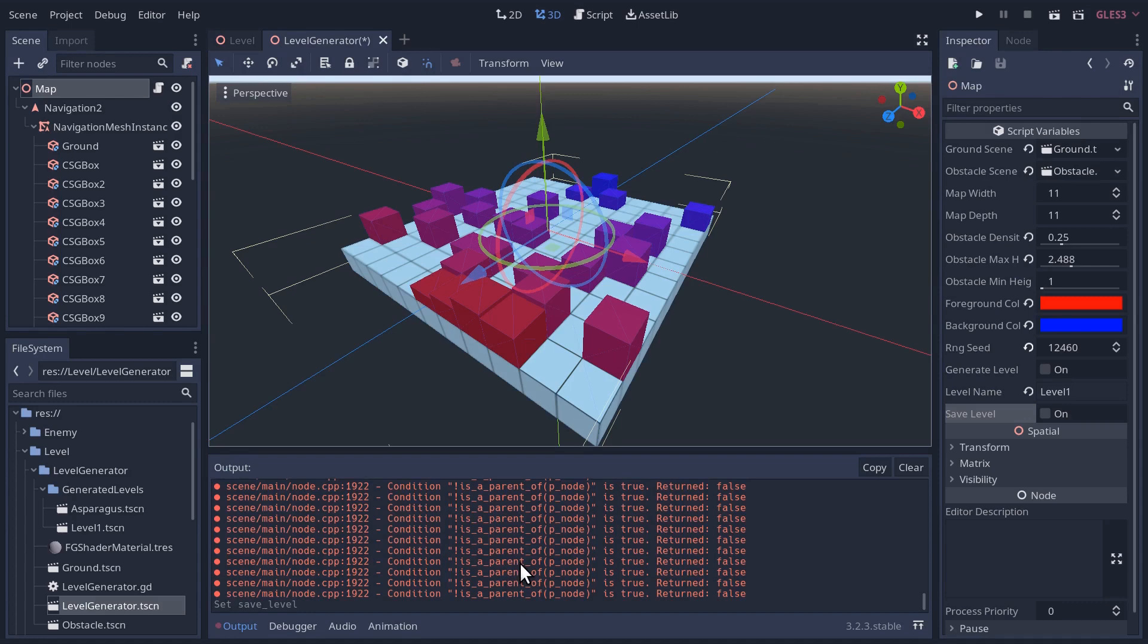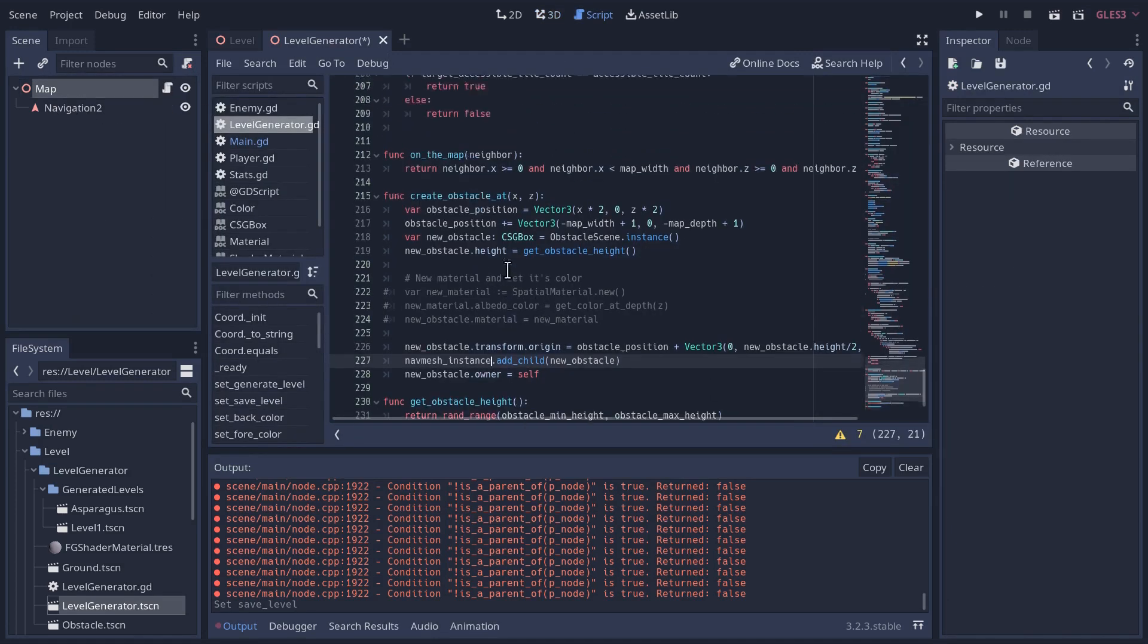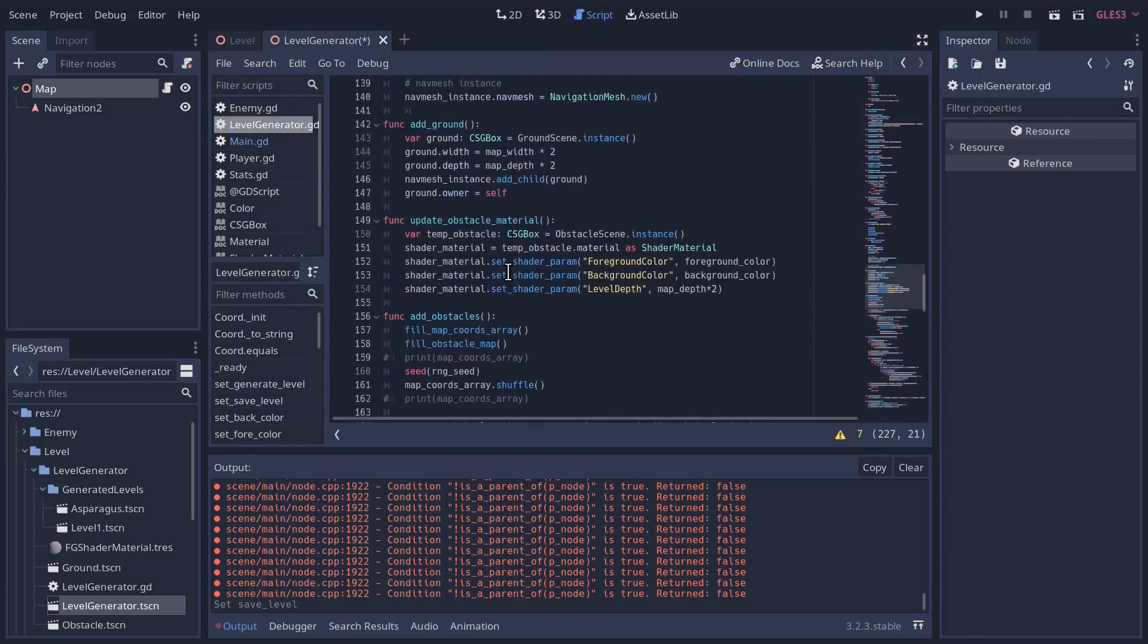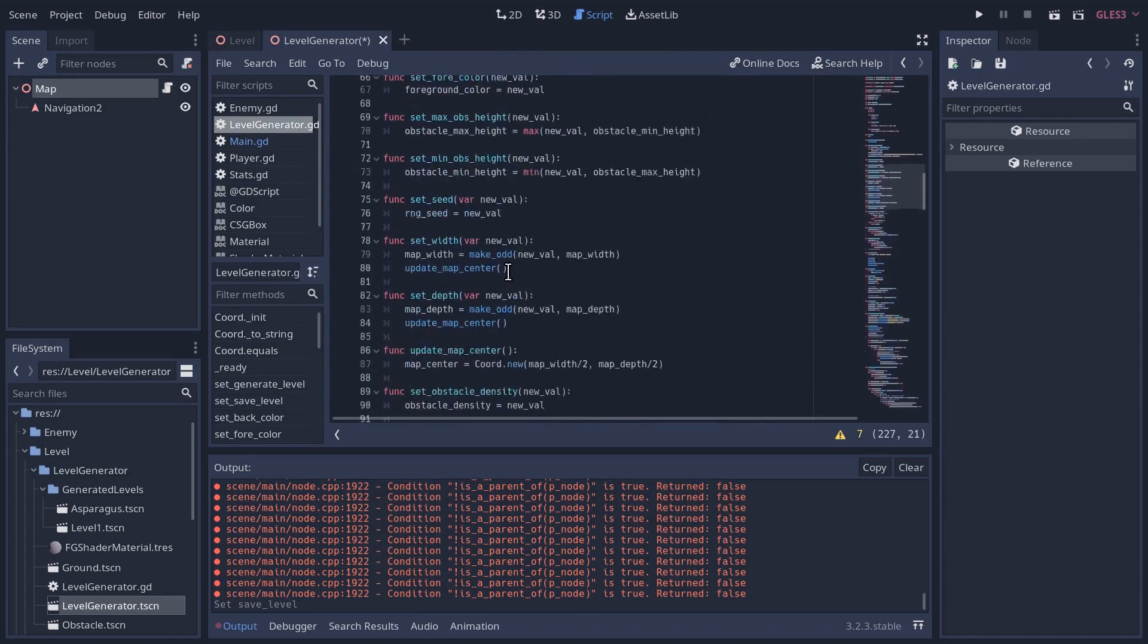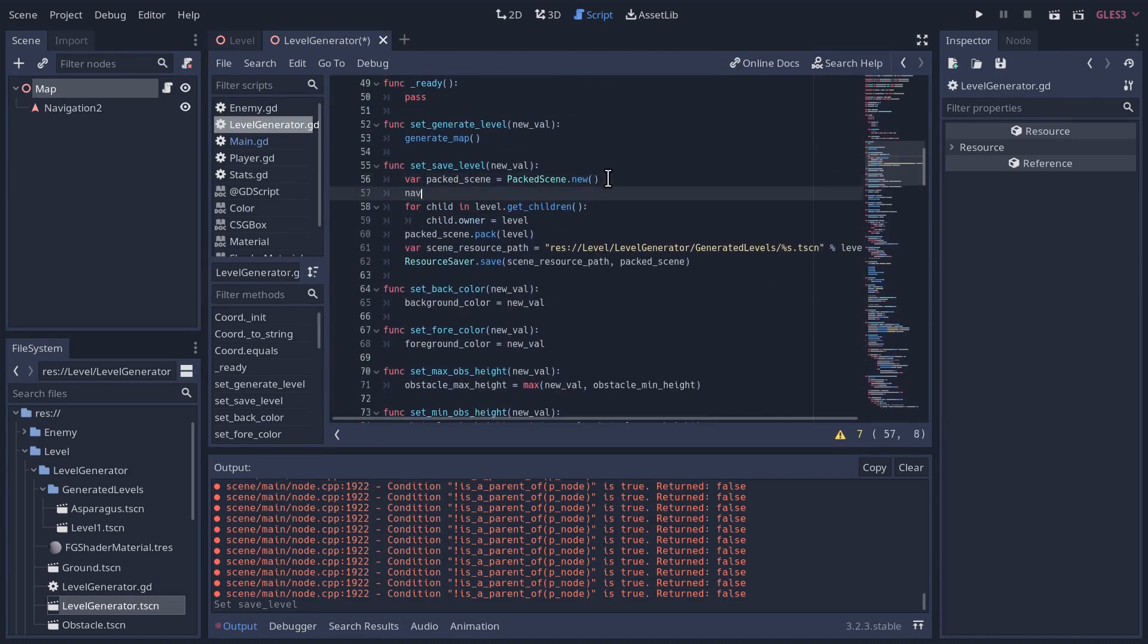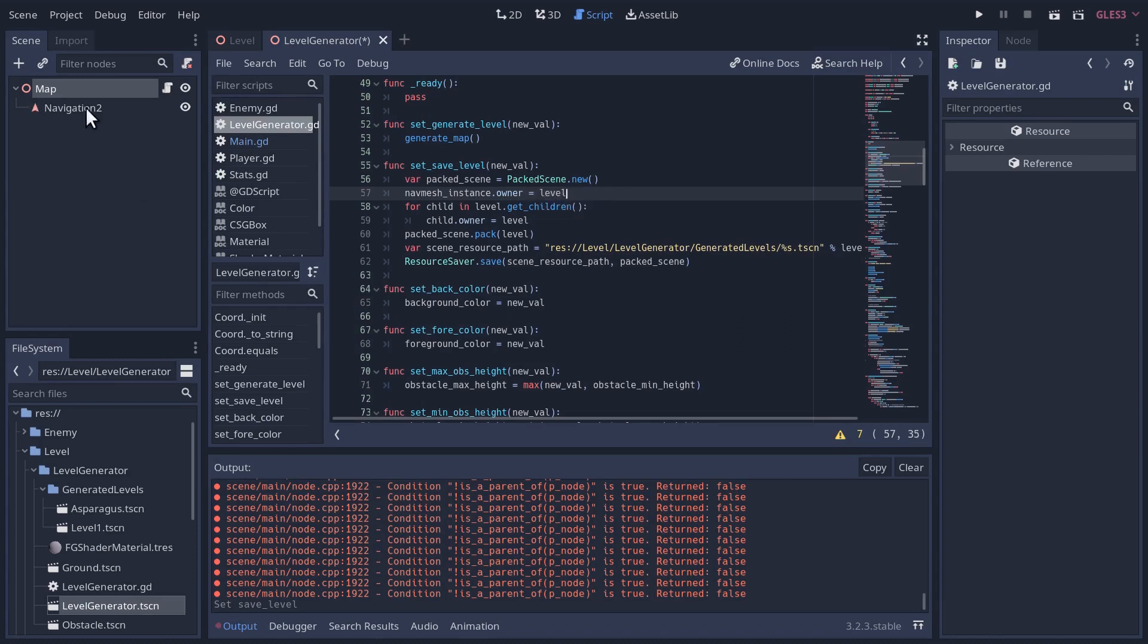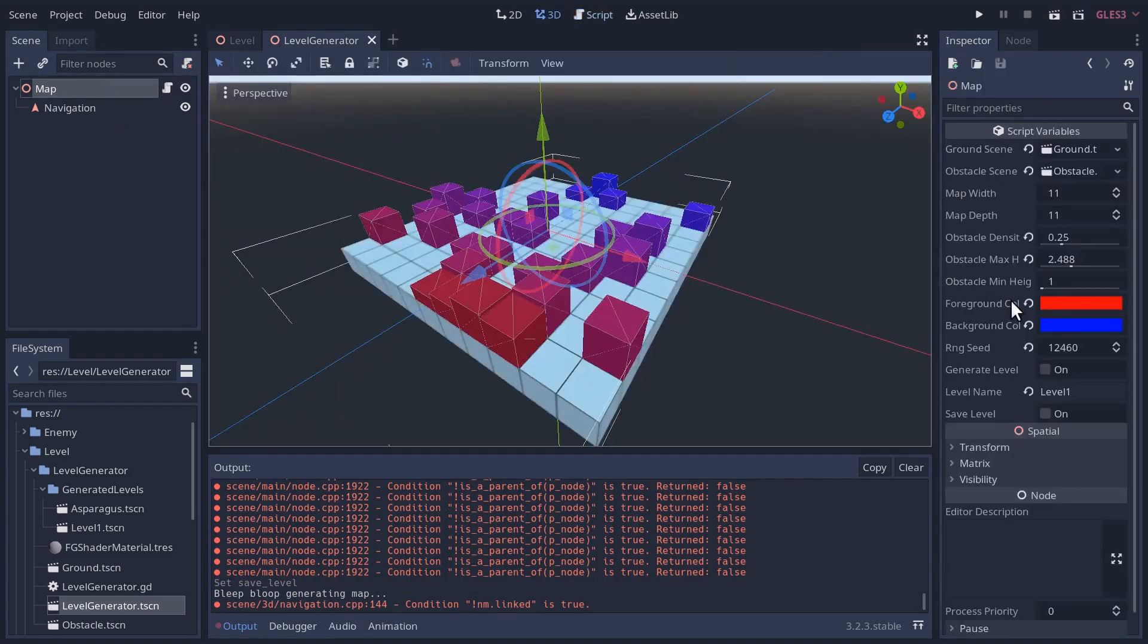When we save it, we need to make sure everything is actually owned by the navigation node. Let's go back and fix that up. That's going to be in our save level method up at the top. Here it is, save level. We're going to tell the navigation mesh instance its owner, right before we save, is now the level variable, which is this navigation node. And then instead of getting all the children of the level, because the level now only has one child, the nav mesh instance, we're going to get all the children of the nav mesh instance. And we'll set that child's owner to the level. If I save that, that should work.